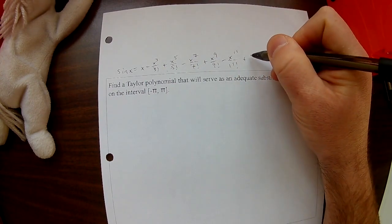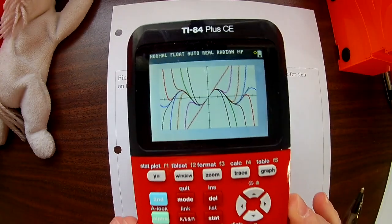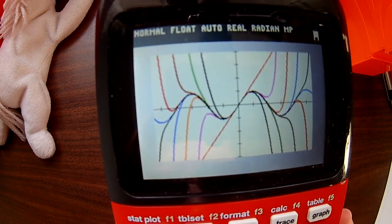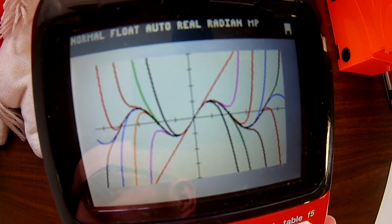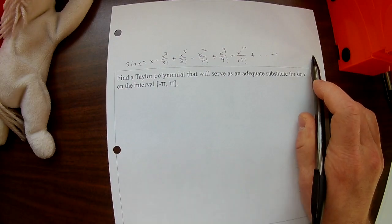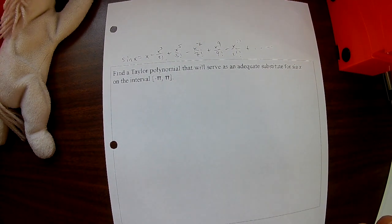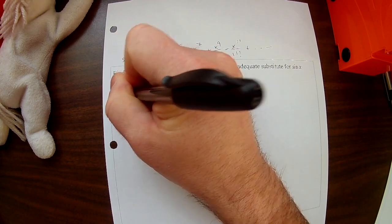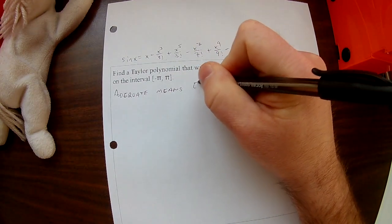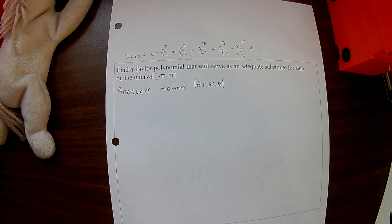I'll put the sine of x series up here again: x minus x cubed over 3 factorial plus x to the 5th over 5 factorial minus x to the 7th over 7 factorial plus x to the 9th over 9 factorial, and so on. Where do I have to stop in order for this to be good enough? Let's say adequate means the error — we don't care whether it's up or down — the error is going to be within three decimal places, so less than 0.0001.